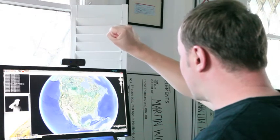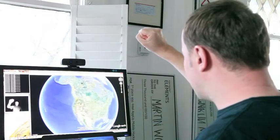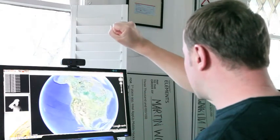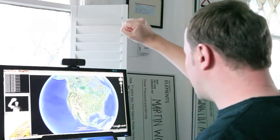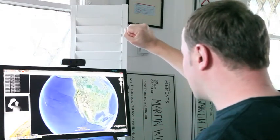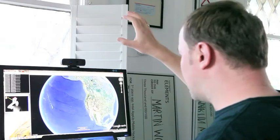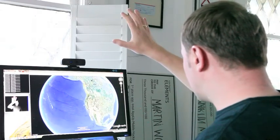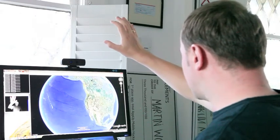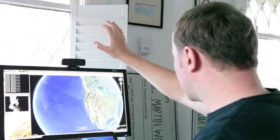We can grab the globe and move it around. We see the United States here, and what we're going to do is try to fly into San Francisco.